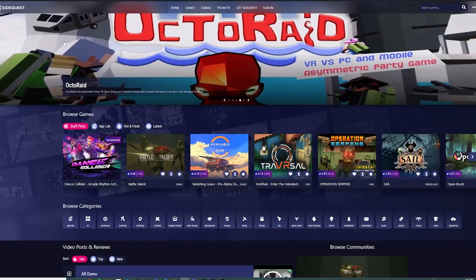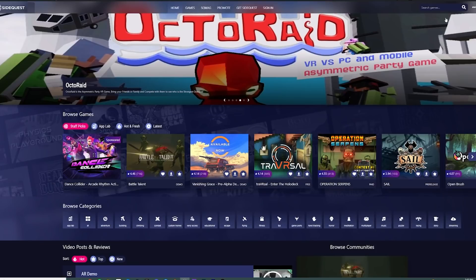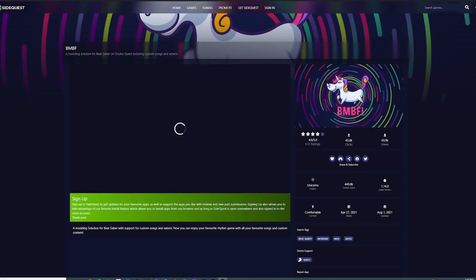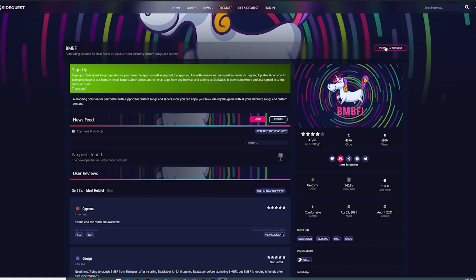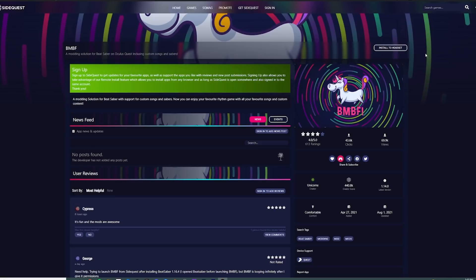Once you have SideQuest up and the headset is connected to the computer, right at the top left it's gonna indicate a green light saying that it is in fact connected. Your next step is gonna be to go to the search bar up on the top right. Type in BMBF — it should be the only one that pops up. Click right on that, and then you're gonna be able on the top right to click install to headset. Hit install, it's gonna show installing with a bar at the bottom, and it's gonna let you know when it's done. That is literally all we need to do with SideQuest — really quick and easy. Now you can unplug it.